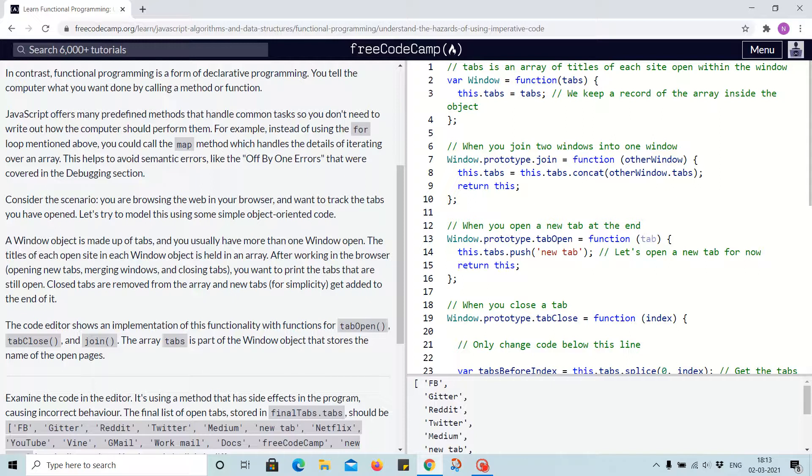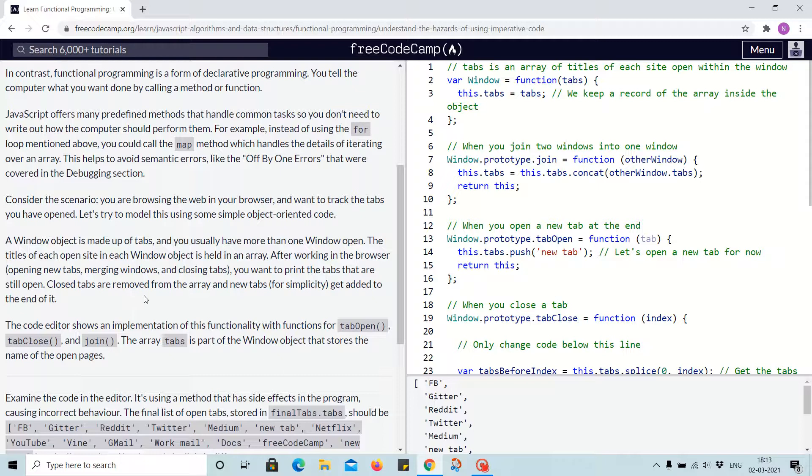The titles of each open site in each window object are held in an array. After working in the browser—opening new tabs, merging windows, and closing tabs—you want to print the tabs that are still open. Closed tabs are removed from the array, and new tabs get added to the end of it.